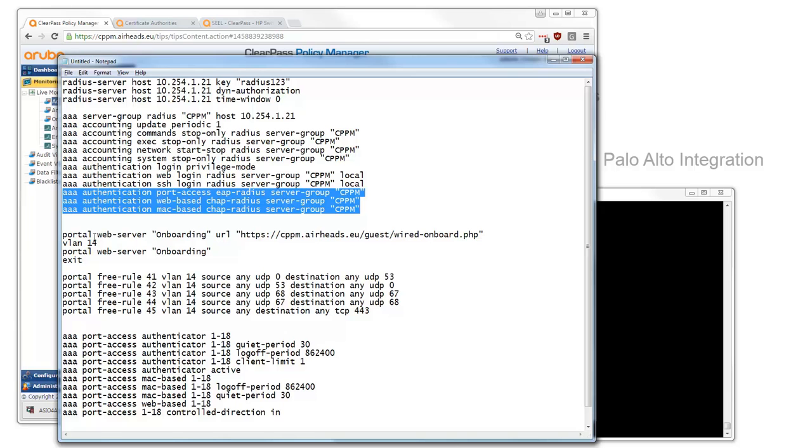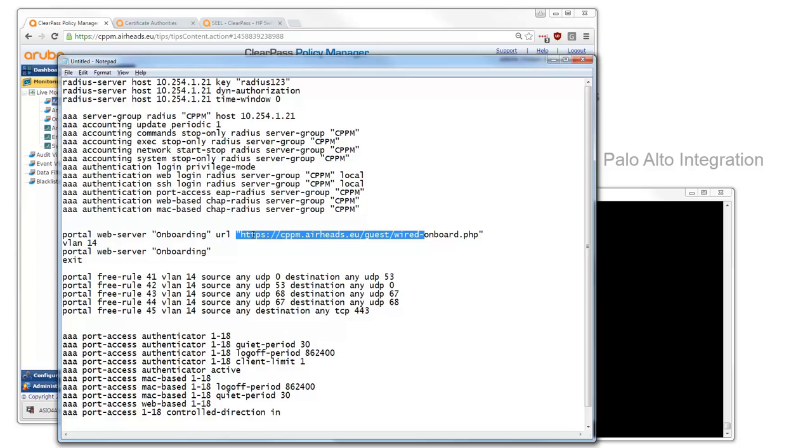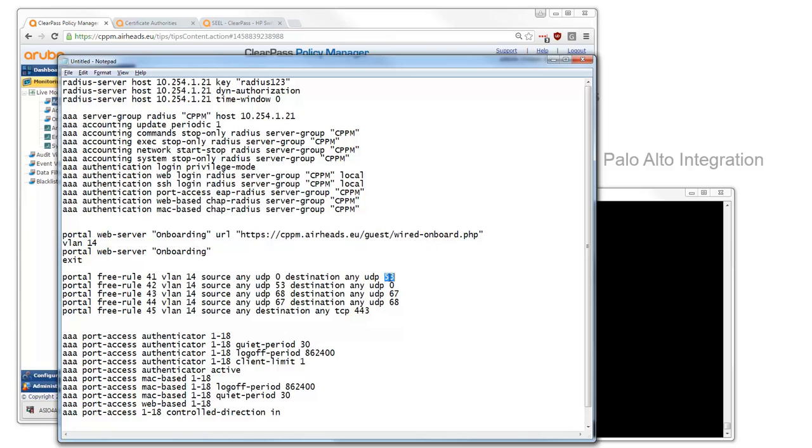On VLAN 14 we define the captive portal redirect so Windows systems or other systems that have a web browser that will be placed into VLAN 14 will be redirected into this network. On this network we need to allow some traffic so I decided to allow DNS which is quite important and to allow DHCP to get a client address. Then we allow all HTTPS traffic in this case or it can also be only to the ClearPass server. But it is quite convenient to use HTTPS because then also most of the certificates can be validated.